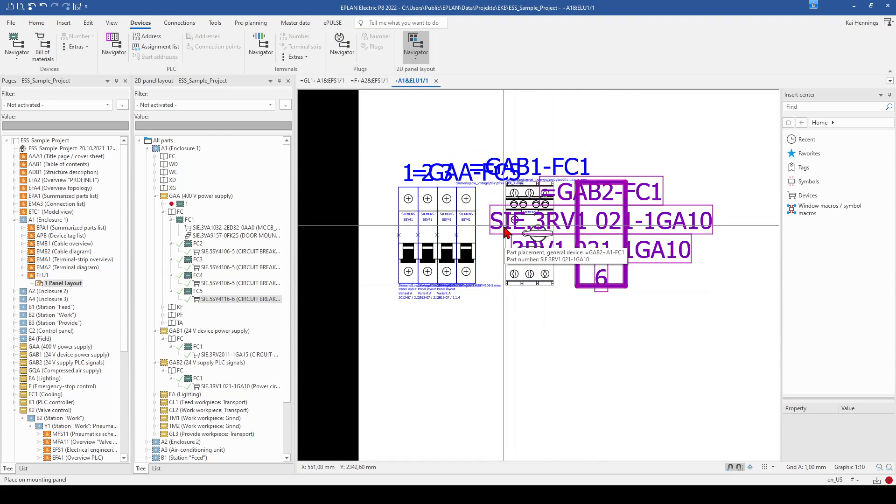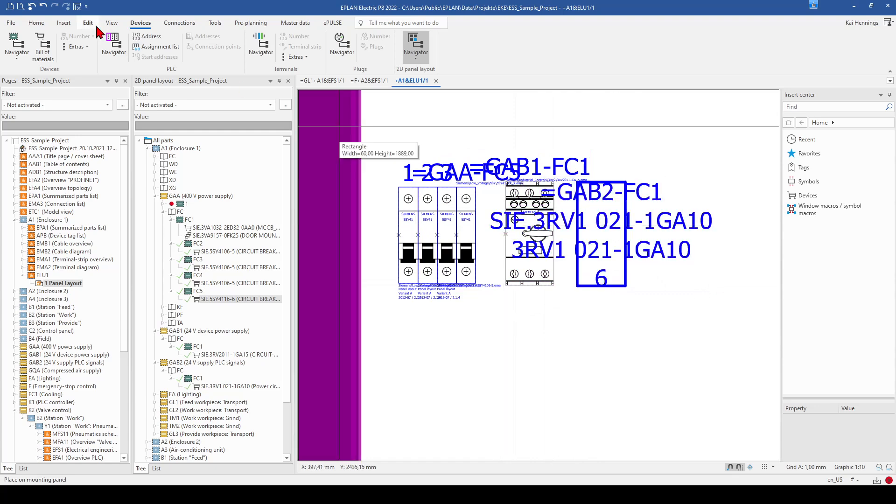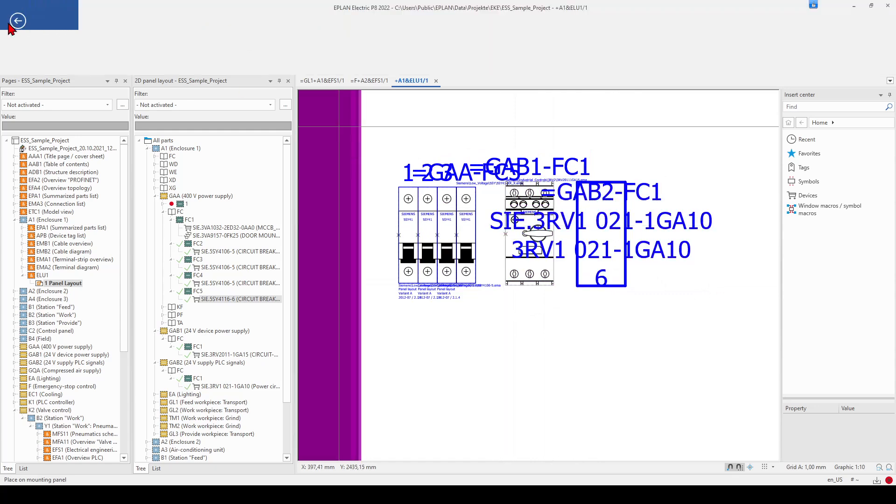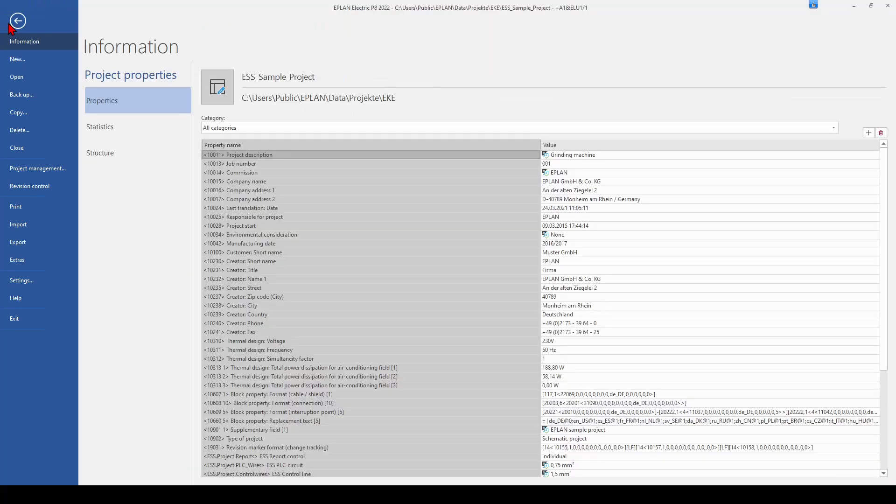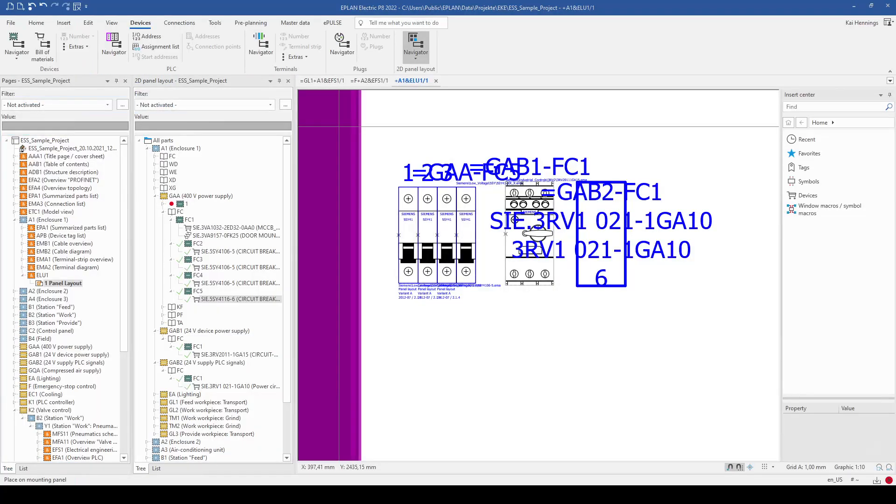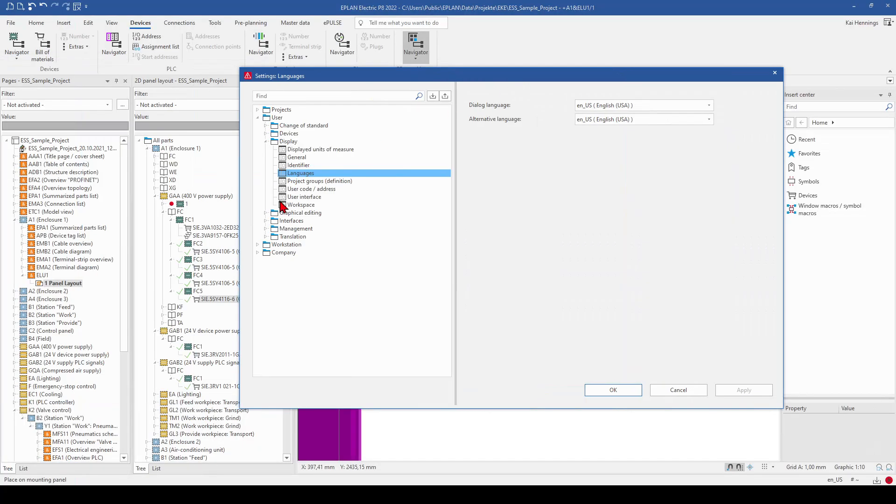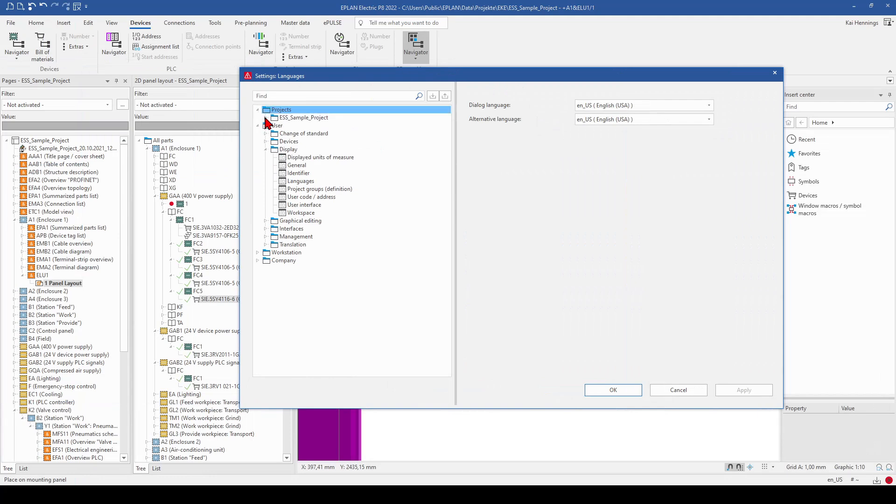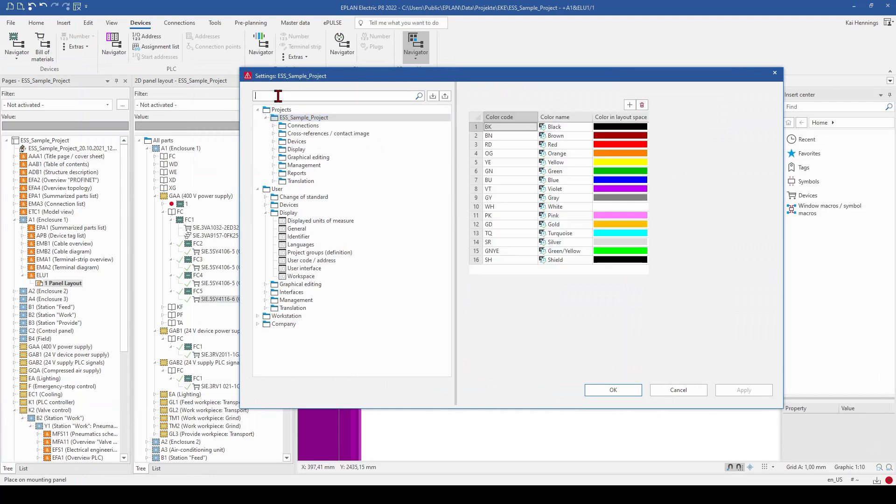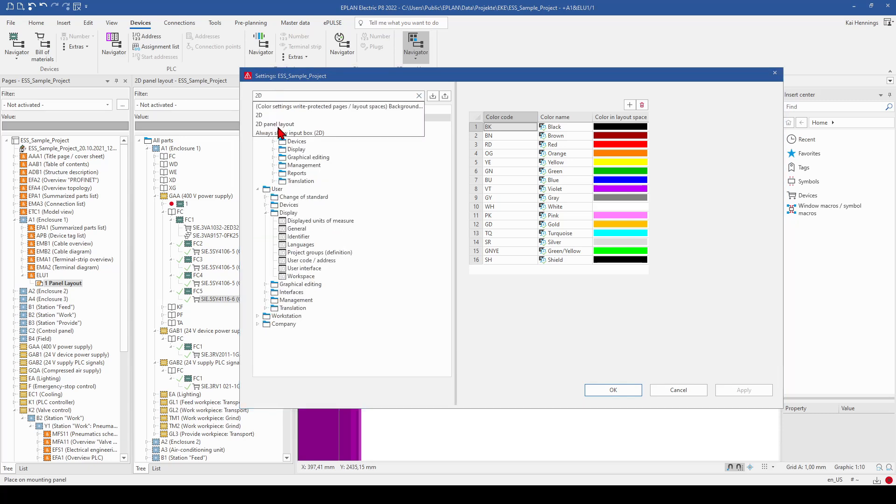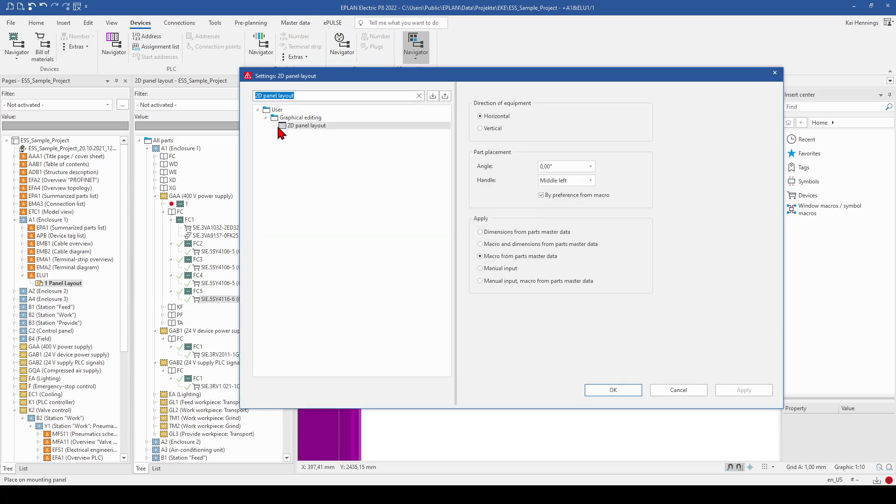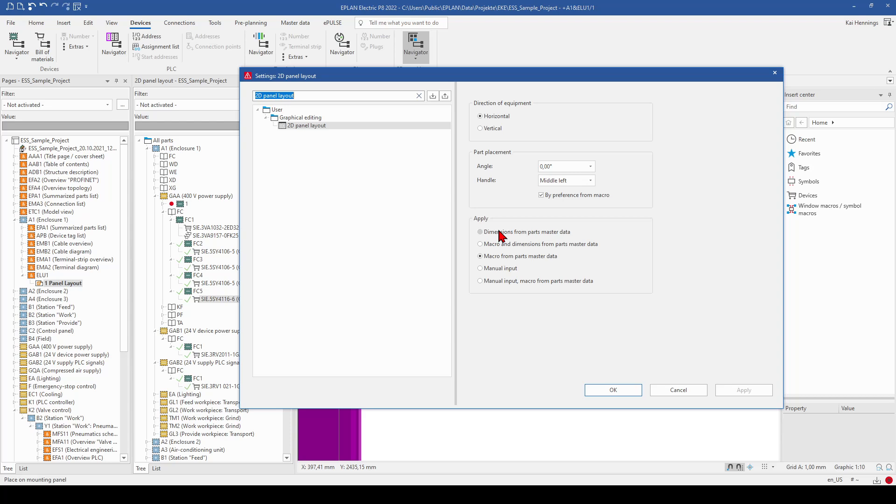What is also possible is that you have a look on your settings. So we go back to file and settings. To our project, and we have a look on 2D panel layout. And here you can select, if you want to have the dimensions from the parts, master datas, or macro and dimensions, or not only the macros or whatever. So you have also the possibility to make the settings here according to your preference.